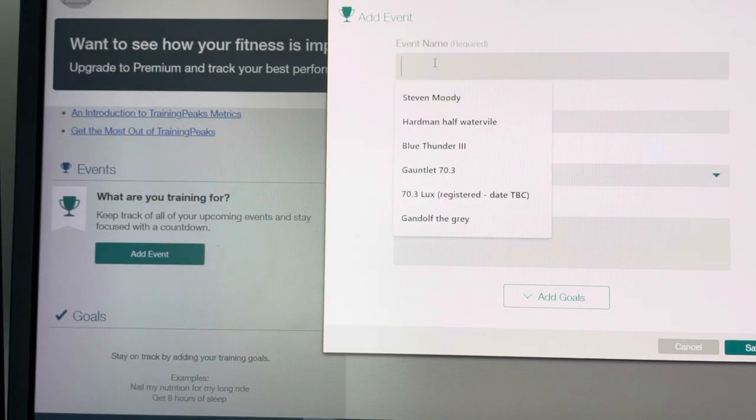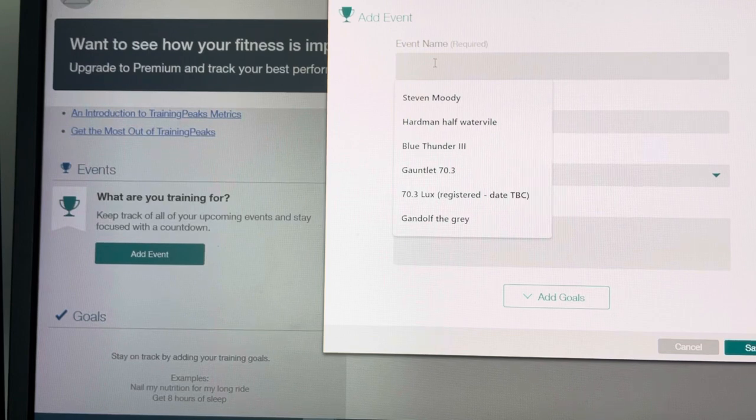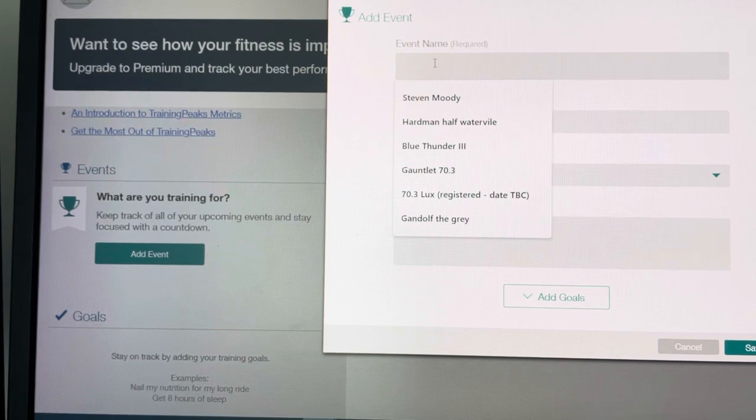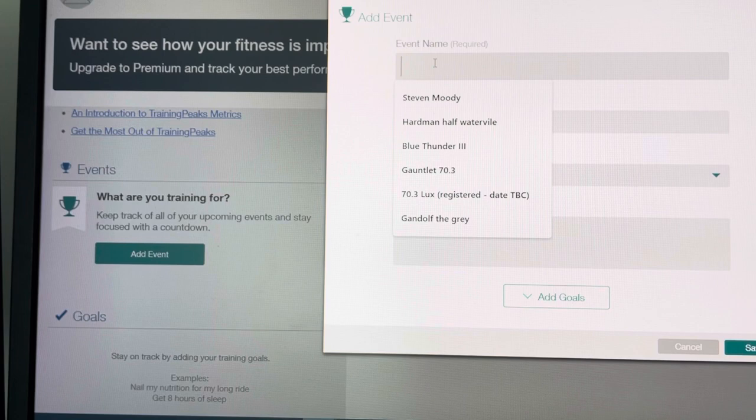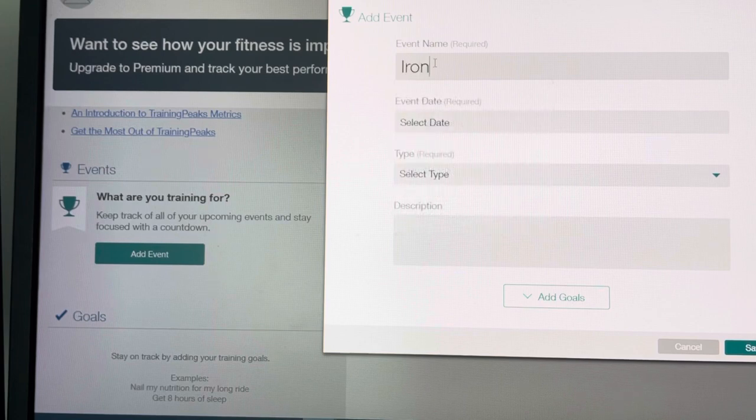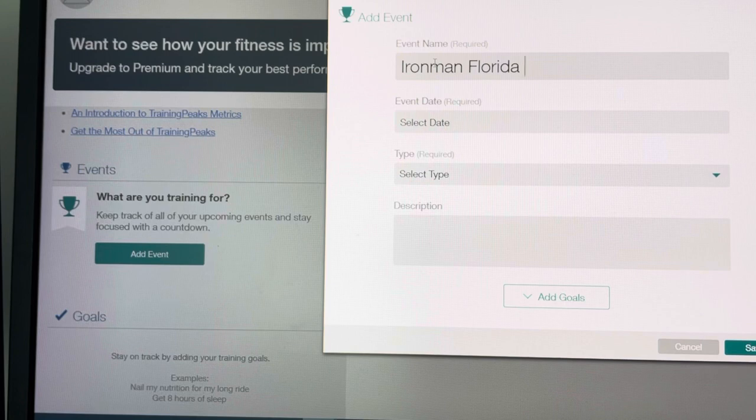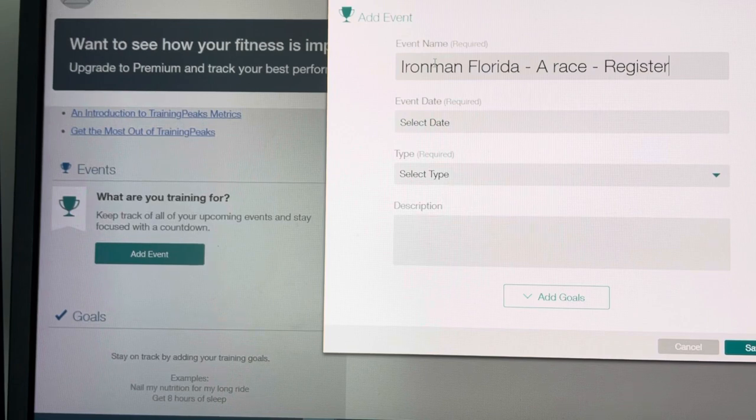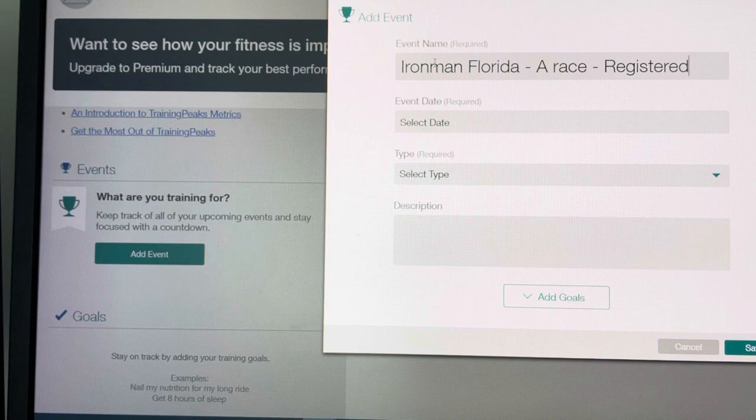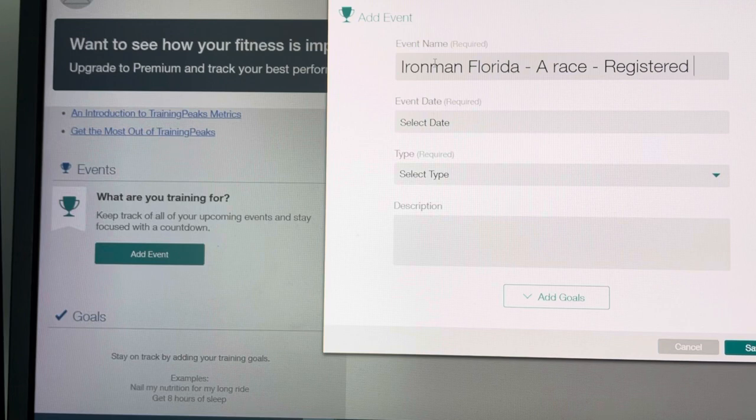Enter in the name of the race and I'm going to show you some way of recording things that will make it very easy for you. So let's say the A race is Ironman Florida. Note it as the A race and also for your own admin, note it if you're registered. Or you could, if just thinking about it, note it as under review.